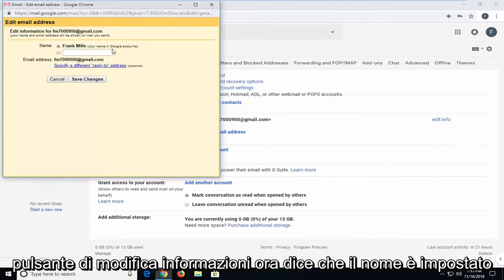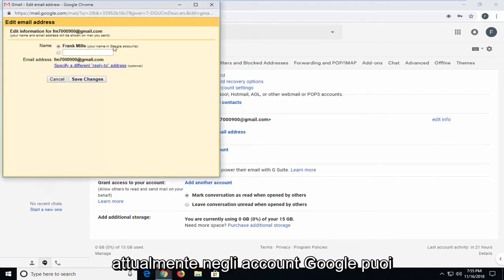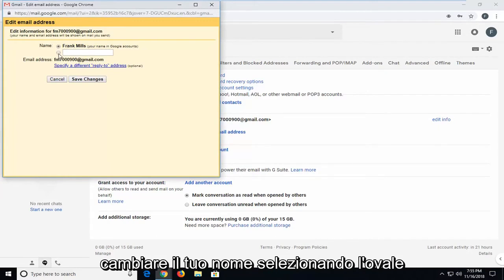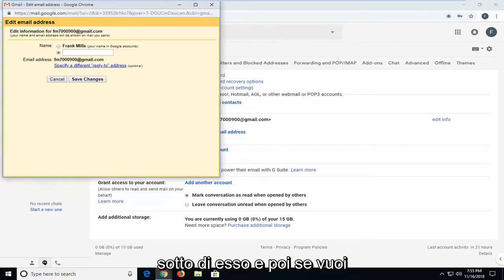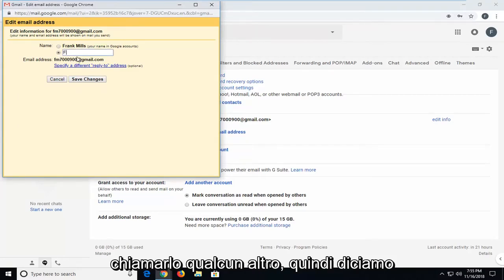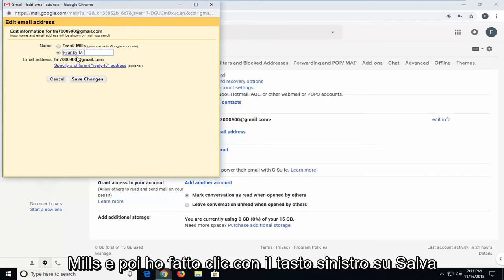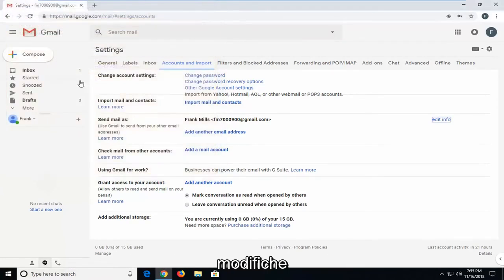It says the name is set currently in the Google accounts. You can change your name by selecting the oval underneath it. And then if you want to call it something else, let's say Frankie Mills. And then if I left-click on save changes...